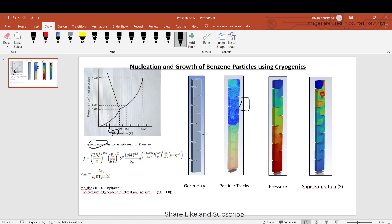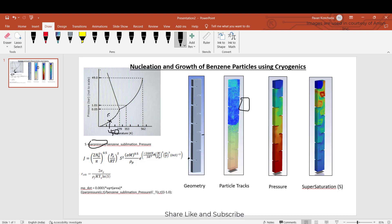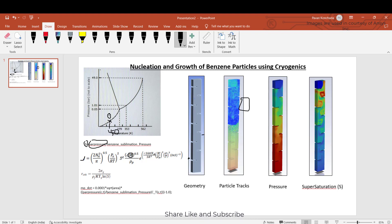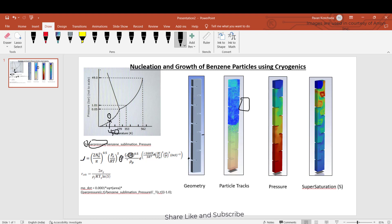At a given temperature, say 250 Kelvin, if the pressure is more than the sublimation pressure at that temperature, that is called supersaturation. So there is every chance that vapor will turn into particles. The nucleation rate J depends on the molar mass of benzene and the supersaturation ratio S, which is the partial pressure of the benzene vapor divided by the sublimation pressure. If S is greater than one, only then do you get a nucleation rate.